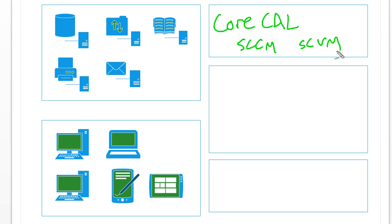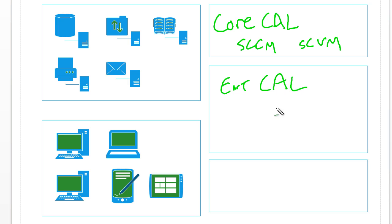The core Cal has that built right in for whatever endpoints you're going to be controlling and managing with those things, which is probably all of your server and client computers. If you've got the enterprise Cal, you get everything—the Forefront Protection, Ops Manager, the entire system center suite for every single machine that's covered by that enterprise client access license.